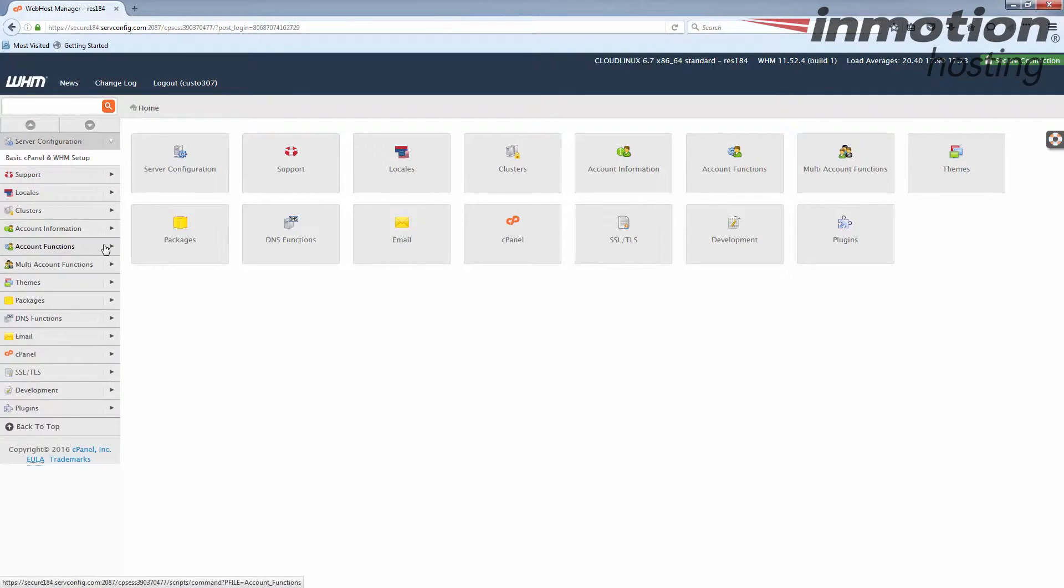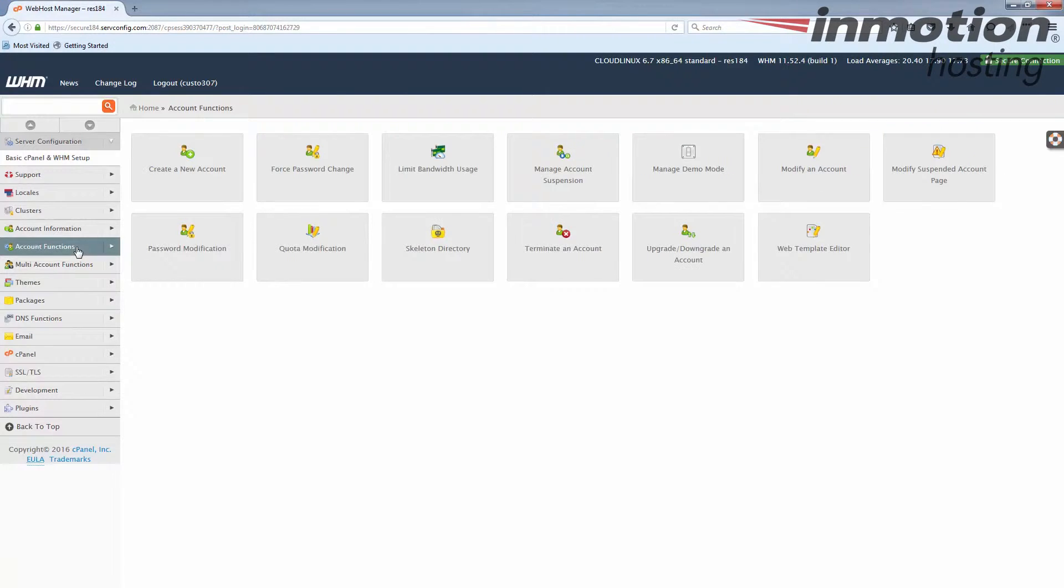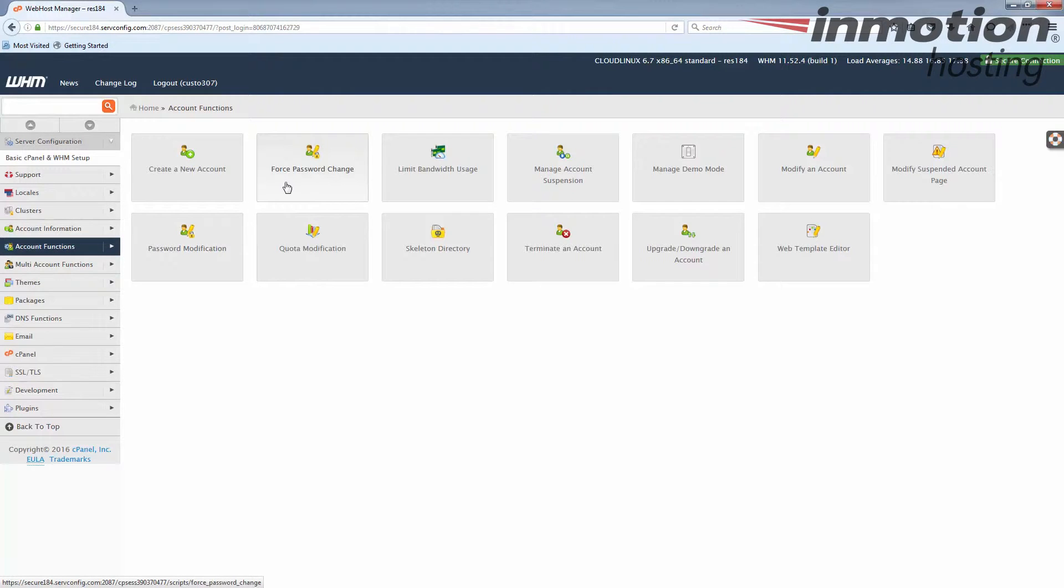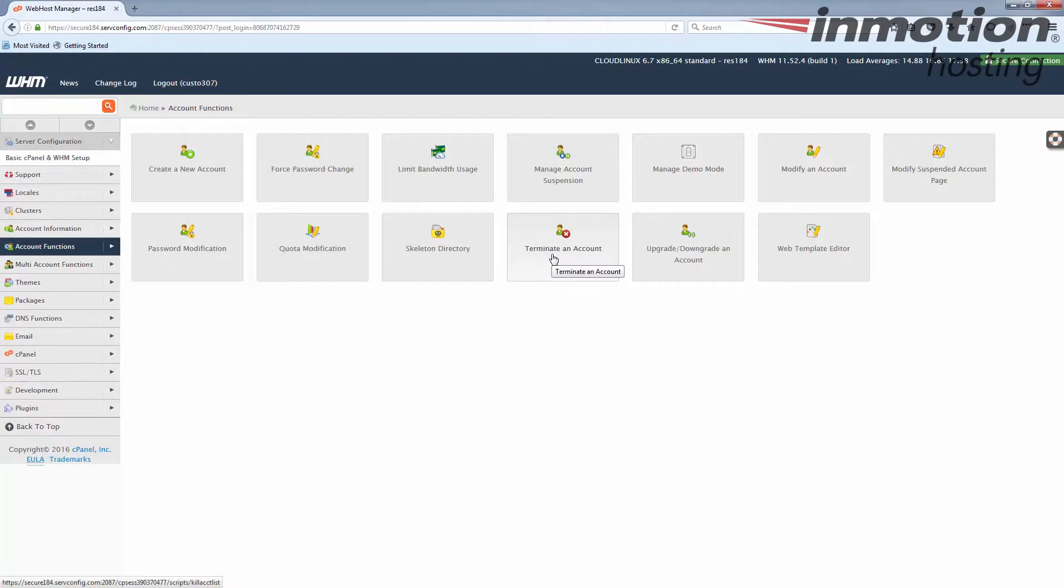And the third way is to actually just click on the account functions option and then you can see in the right-hand panel the icons have changed and there's a list of all the things under that category and terminate an account is there. Either way you're going to get to the same place.